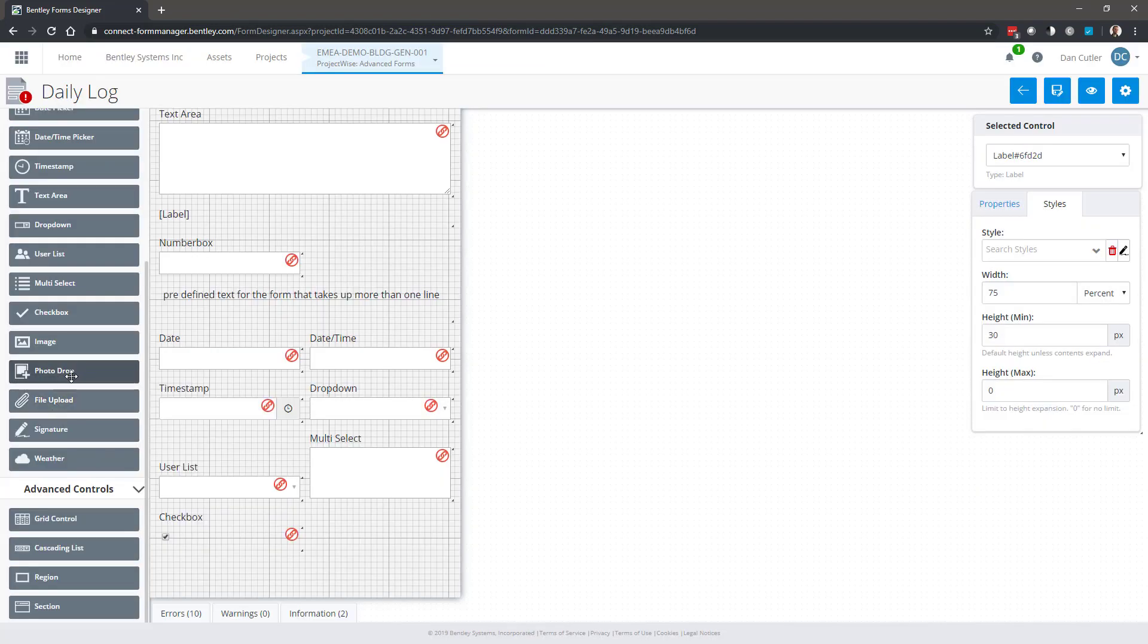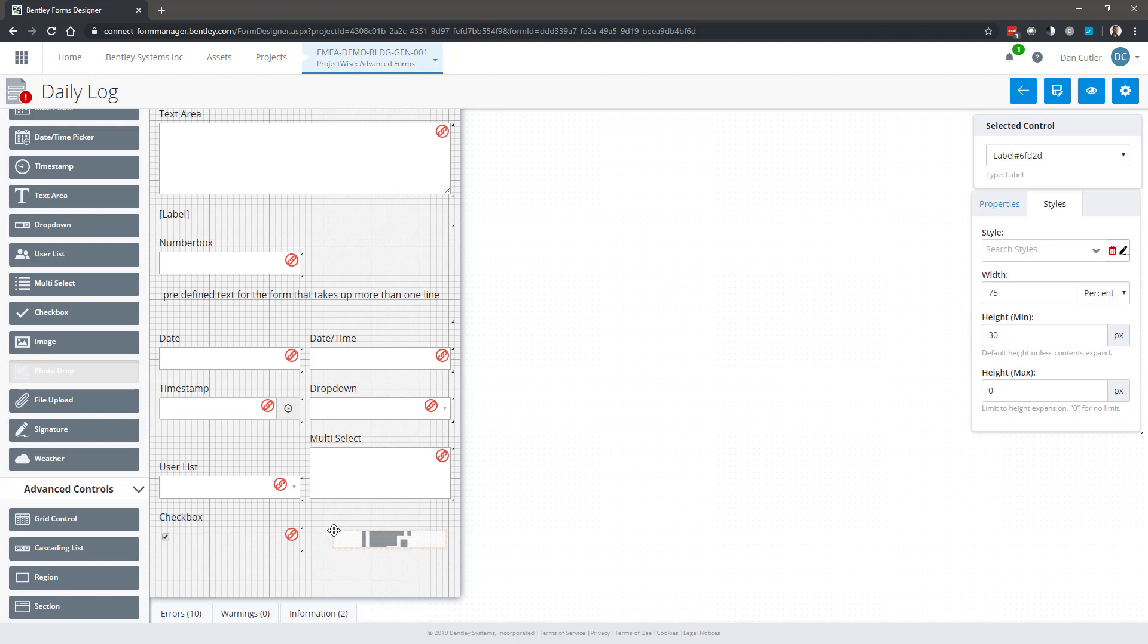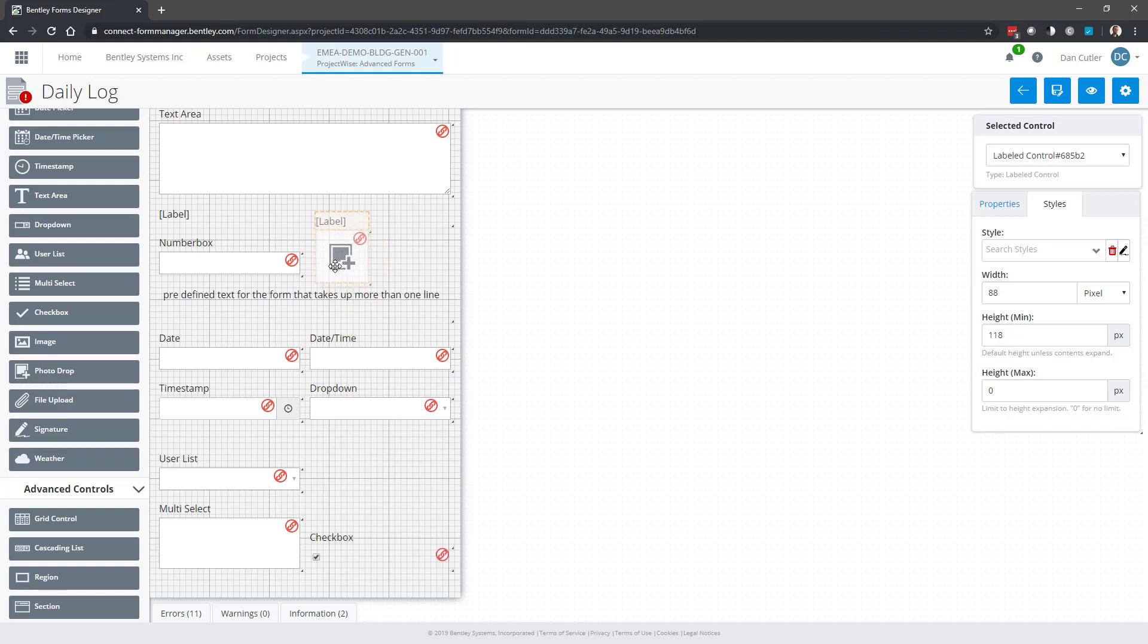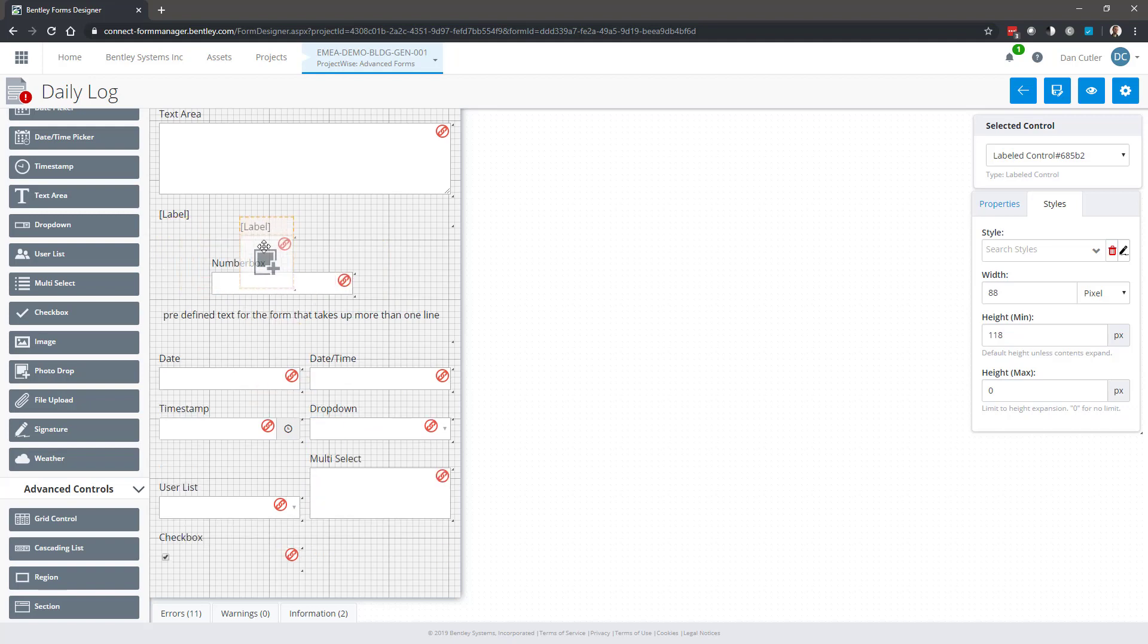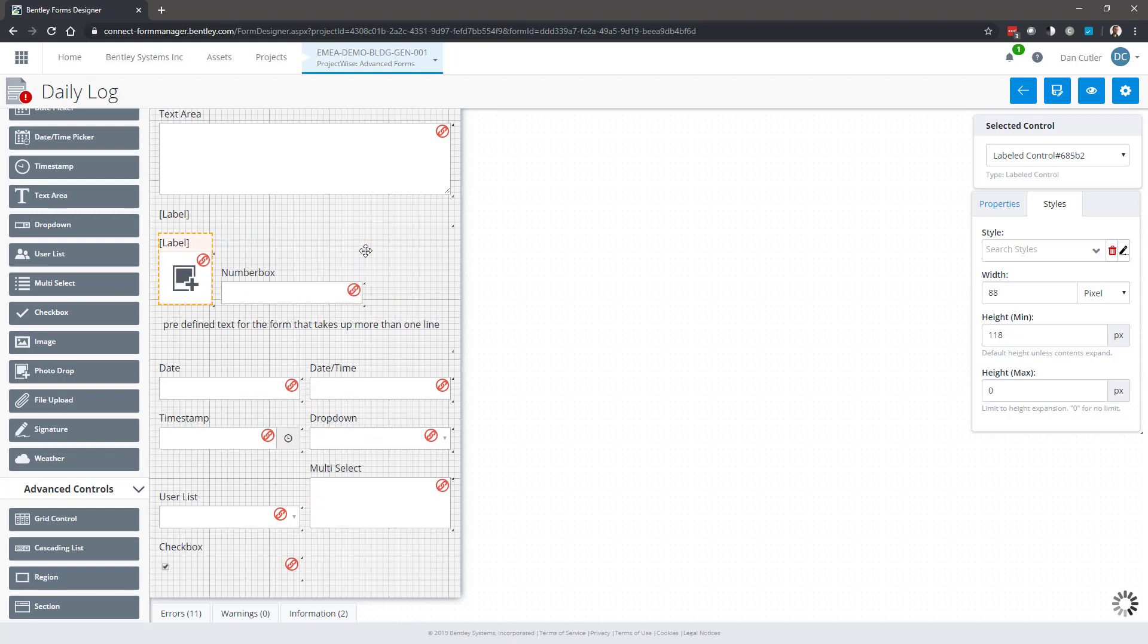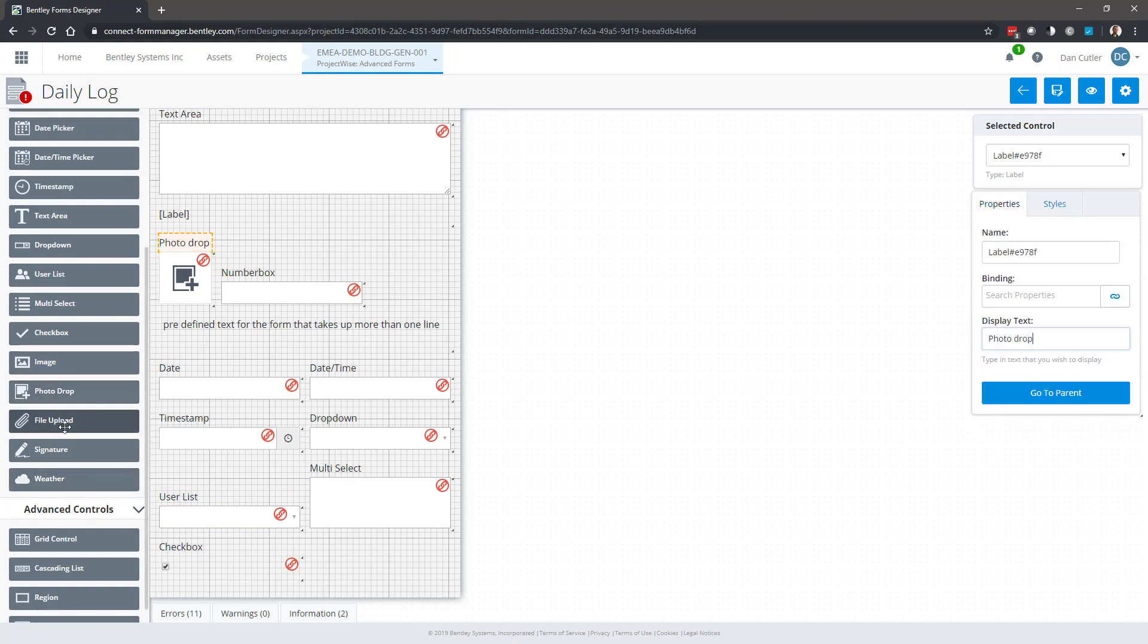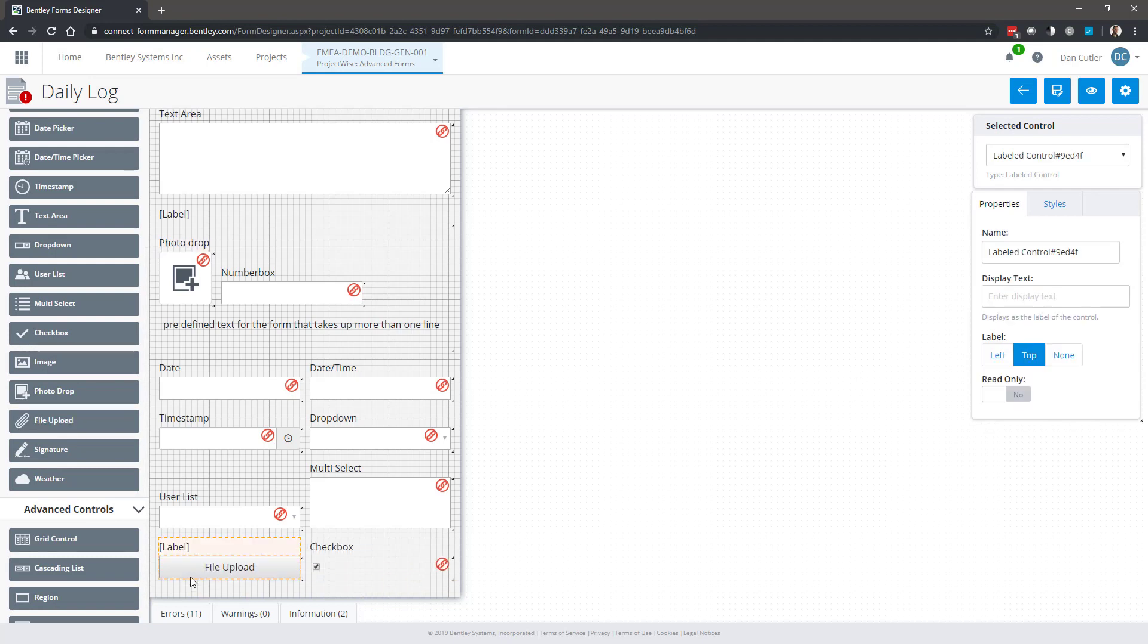Photo drop and file upload are very similar. Photo drop was a customer need that they said, we've got multiple sections to the form and we need photographs to go in related to this particular other field. So if I've got a number box recording a certain piece of information, I might want a photograph to go along with it. So that's what that is. File upload is just going to append a file to the form in general. It could be multiple files, one or more, tend to be photographs.